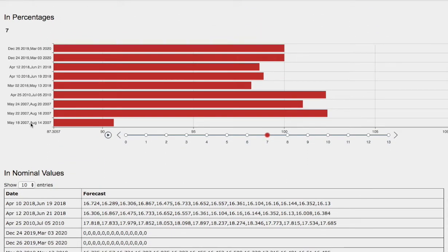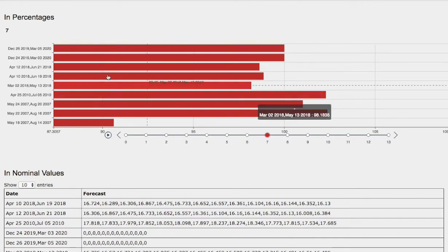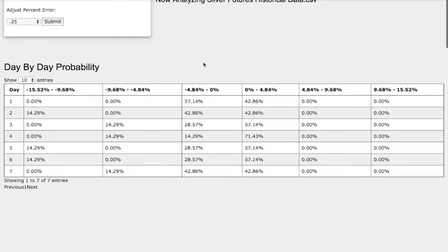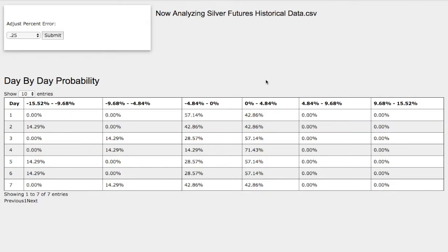The outcome and forecast should be fairly the same. The model we examined was May 24, 2007 to August 20, 2007. Back then, silver was up around 1%. If we head back to the day-by-day probability model, it coincides with this standard deviation of 43% chance between 0 and 5% in the next coming days. This model is now available in the link below, so do check it out.